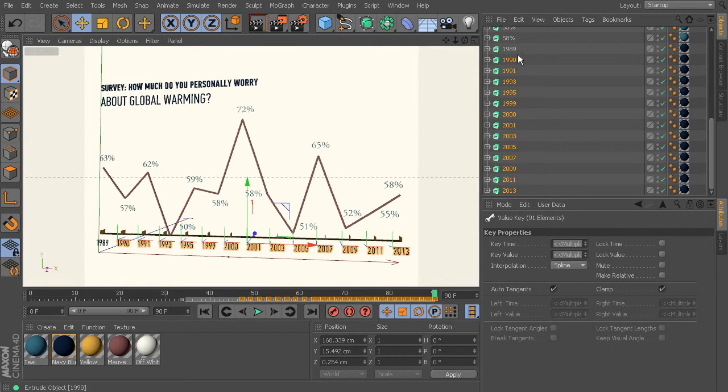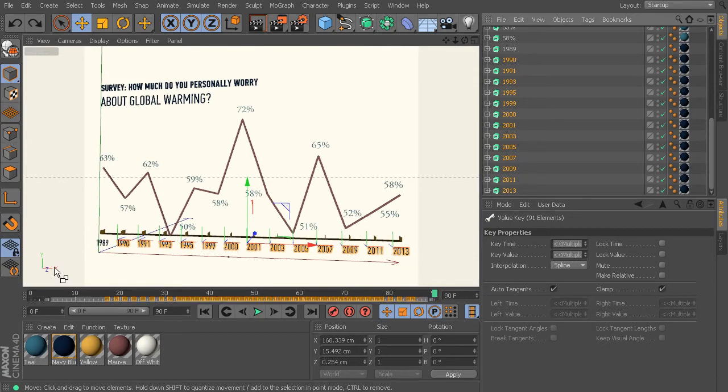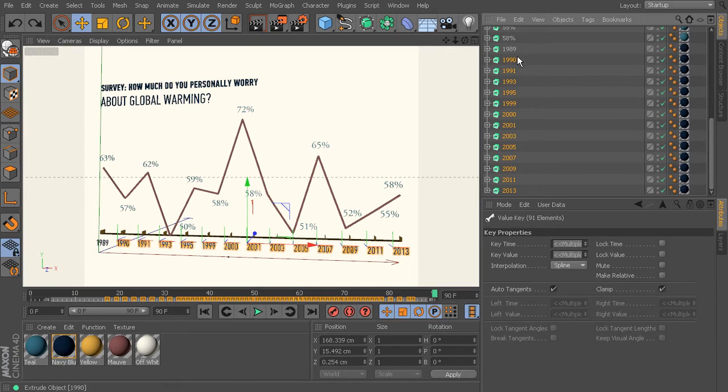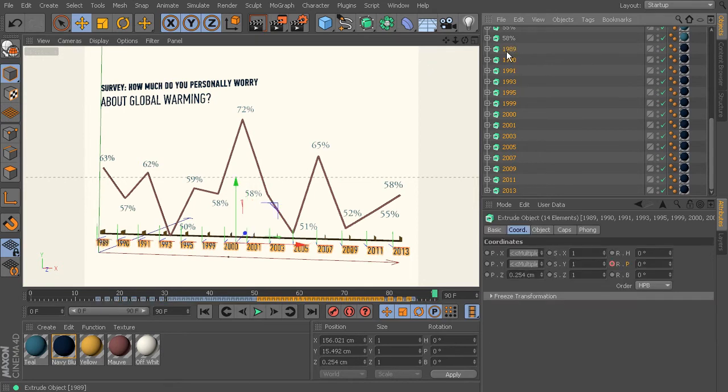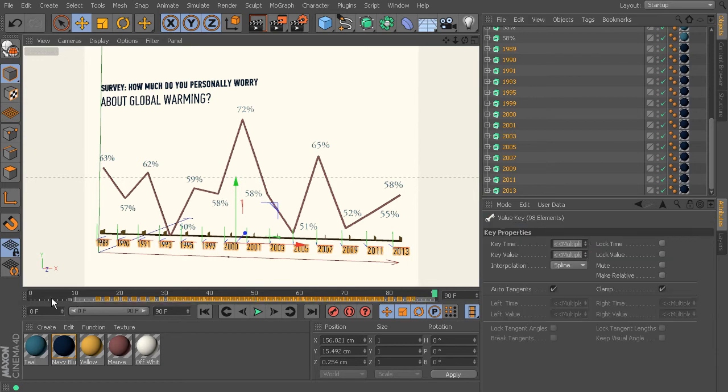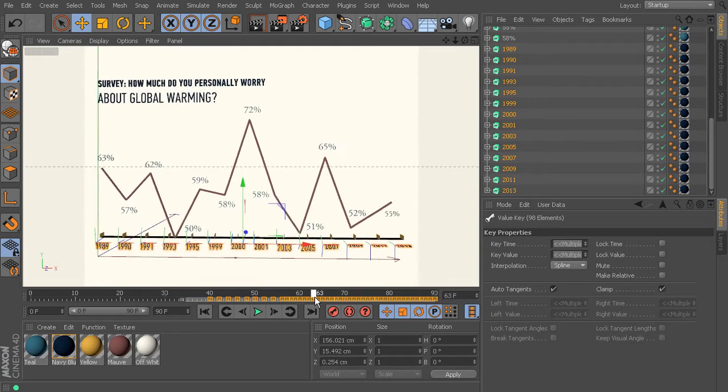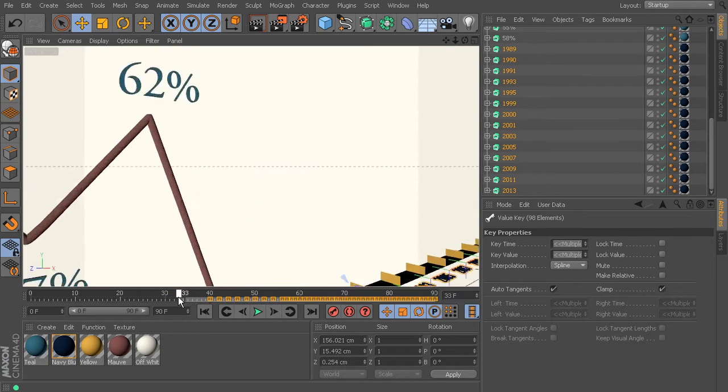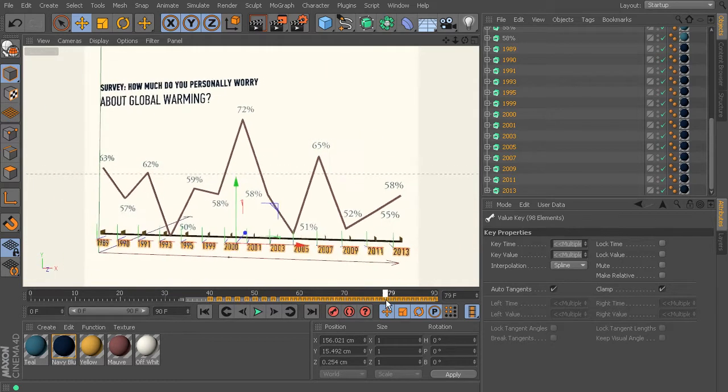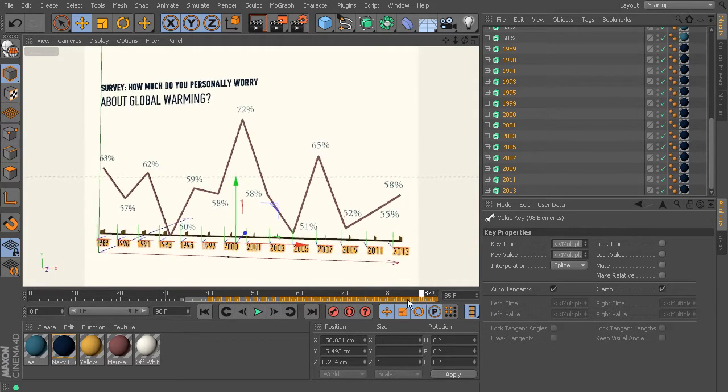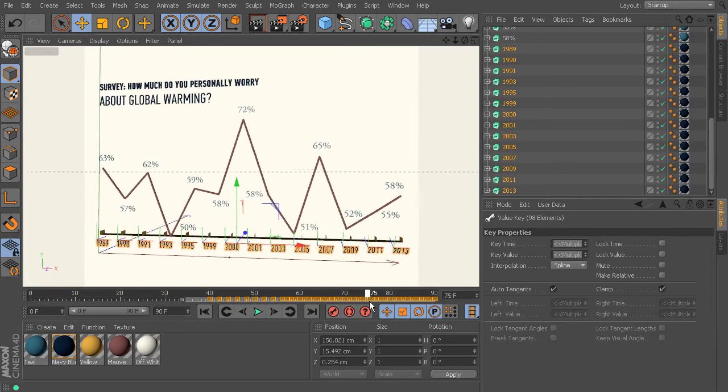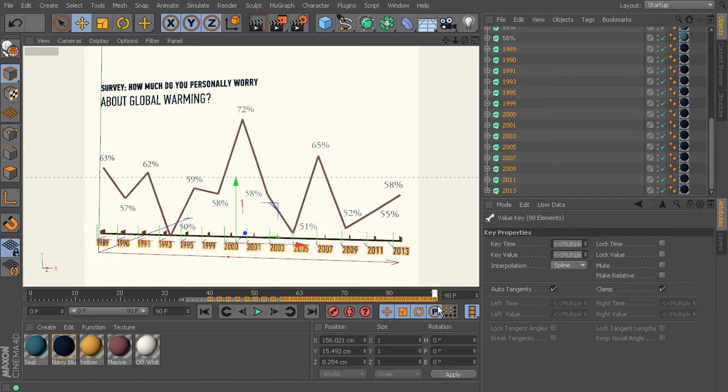And it looks like 1989 actually may have been taken out of that selection, it's not highlighted here or here. So we want to make sure that that is part of what we're selecting. And let's just bring it in here so that it's beginning around frame 40. So I think that will give us enough.